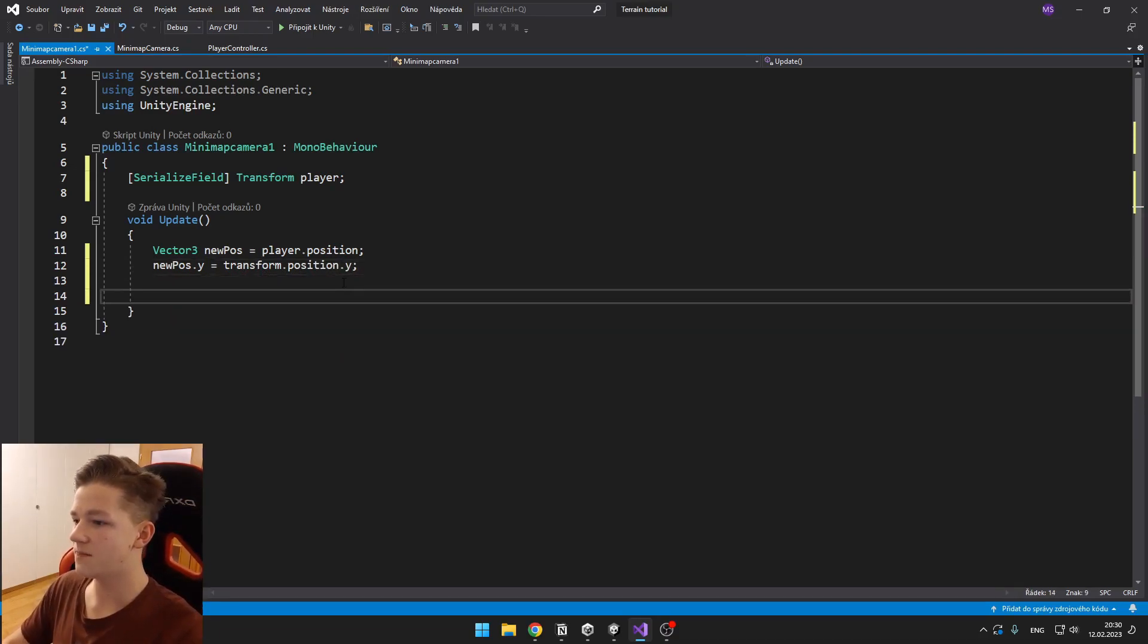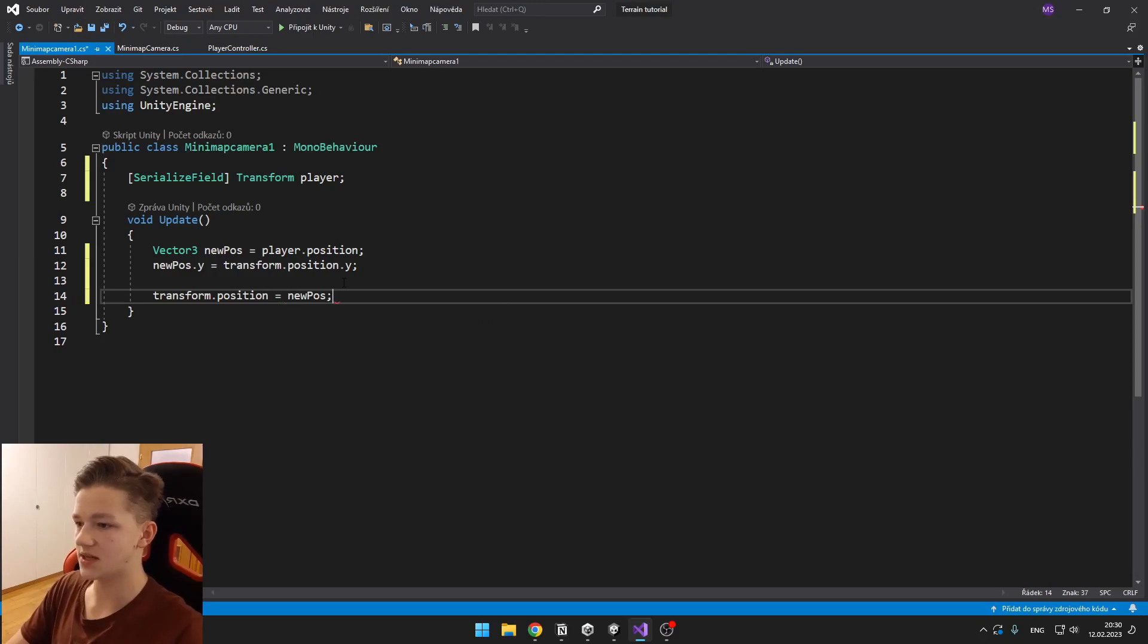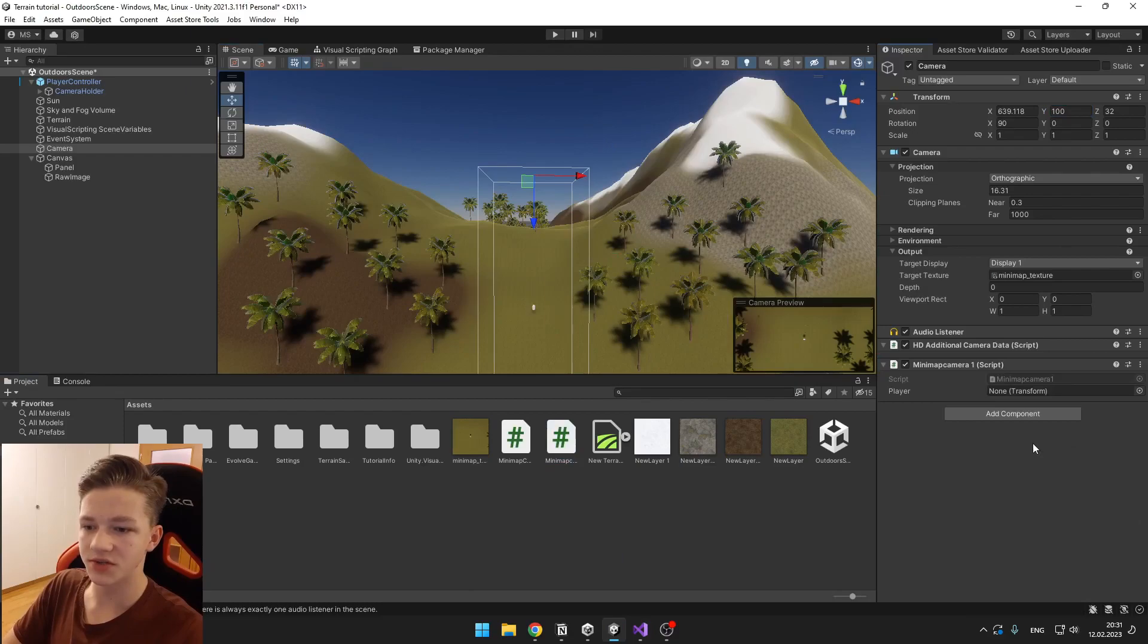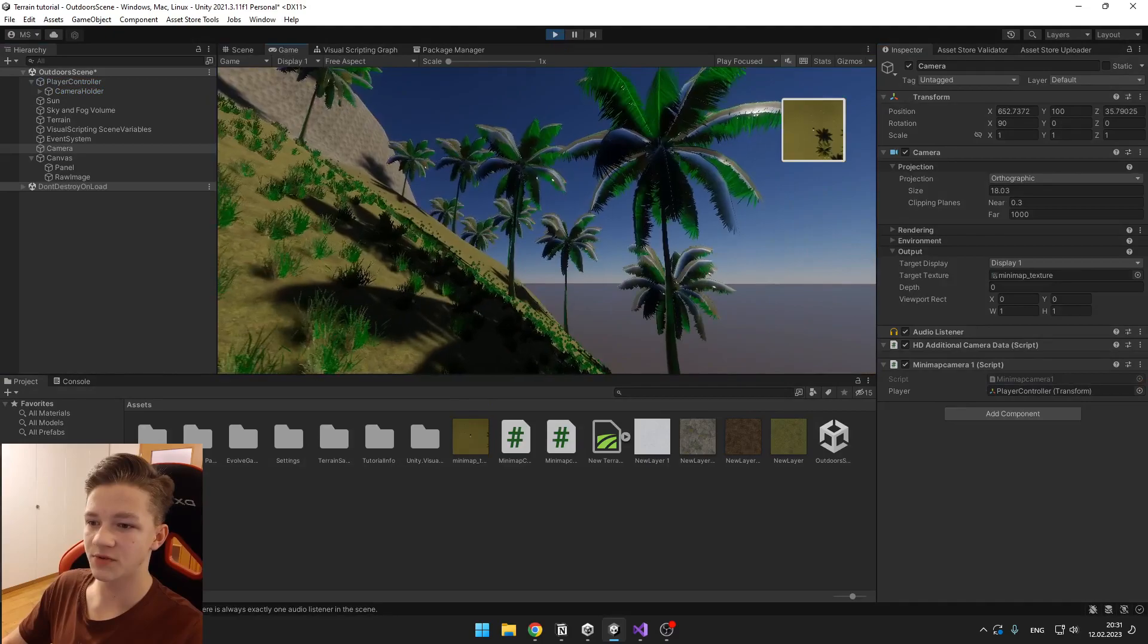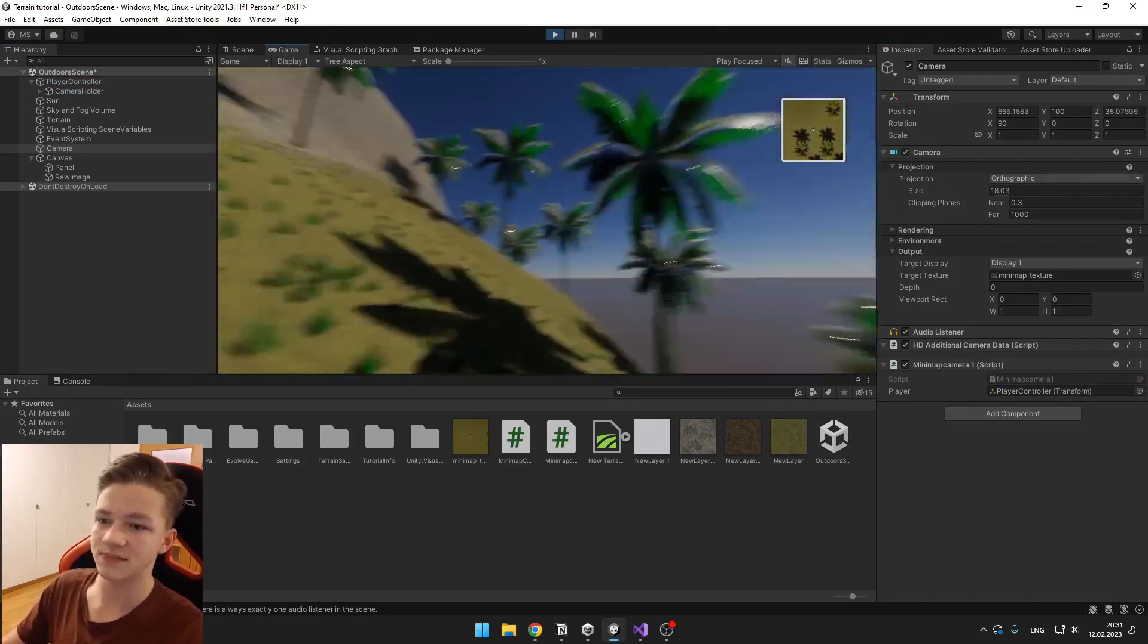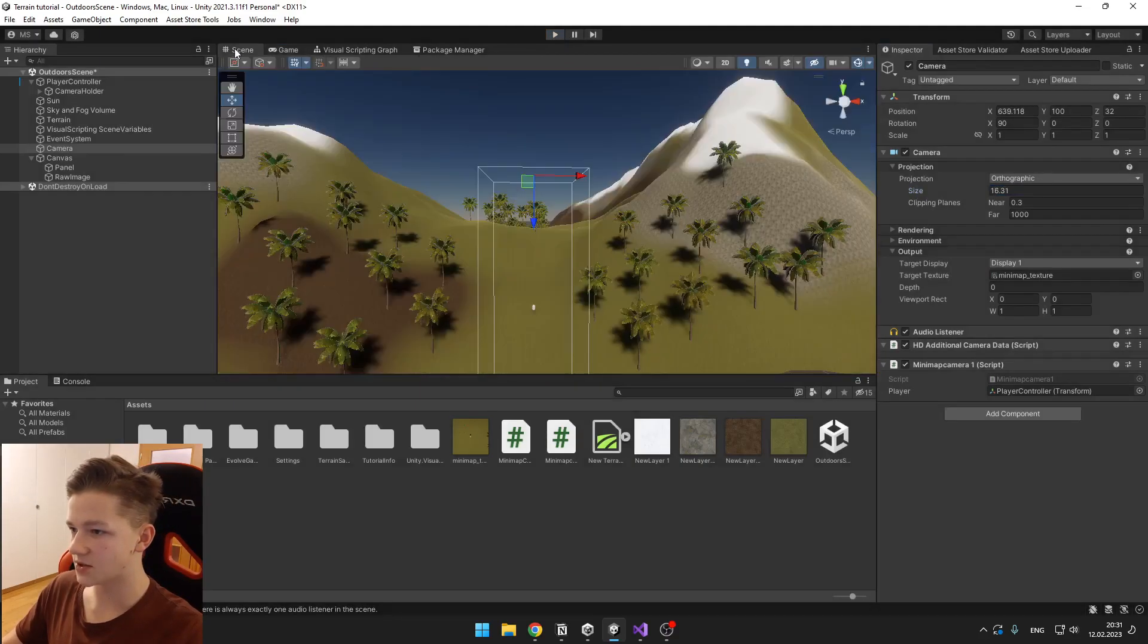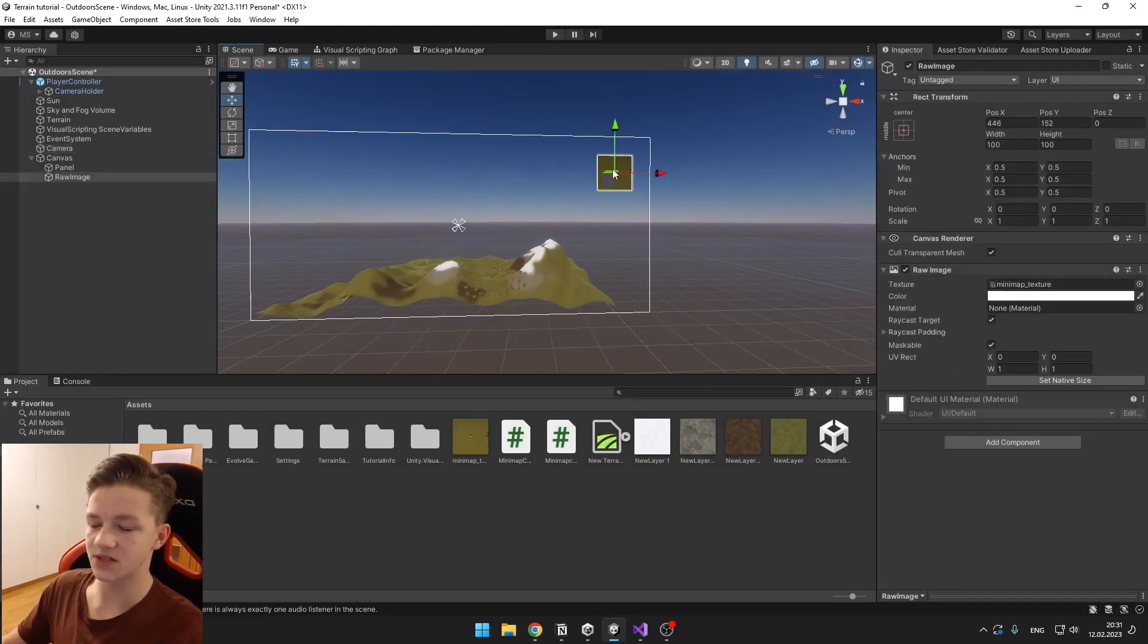And then we can just say transform.position equals to newPosition, like this. And now the camera should be moving with the player. So we can put the script on the camera, reference the player like this, and try it. Yes, so now you can see that when I'm moving with the player, the minimap is changing too.